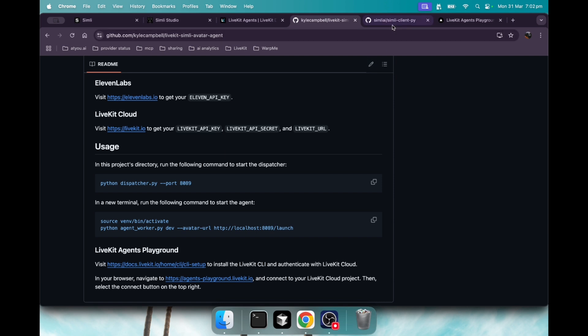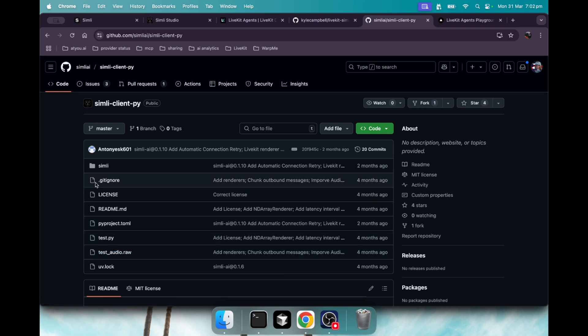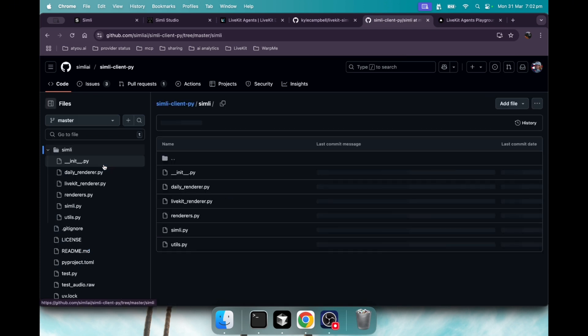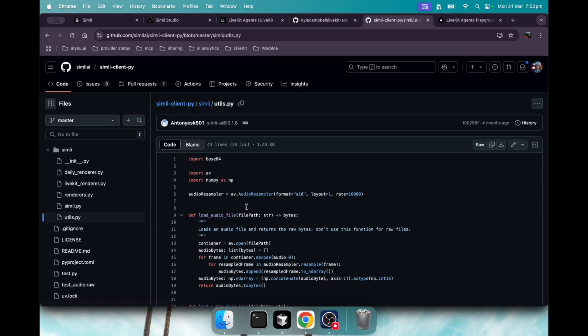Before I start that, I'm going to show you where in Simly you'll need to make the modification. I detail it in the readme, but I'll show you where. That's in the utils.py file, here in the audio sampler variable where it says layout equals one. Make that layout equals mono as a string, not an integer.